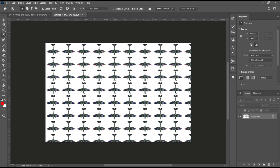That's it for basic Photoshop tutorials on how to tile an image. If you have any questions about this tutorial, you can comment below this video.